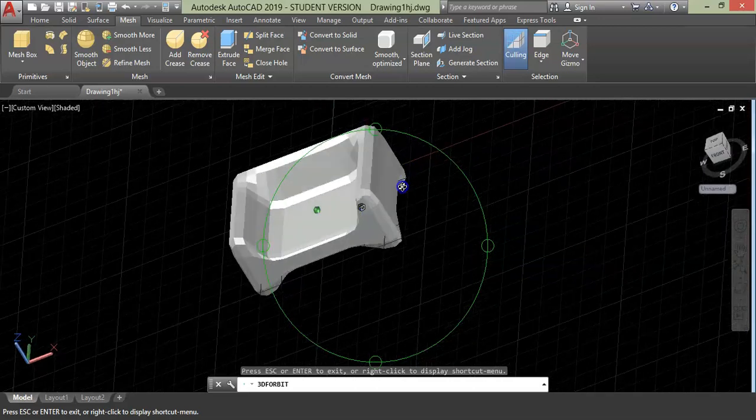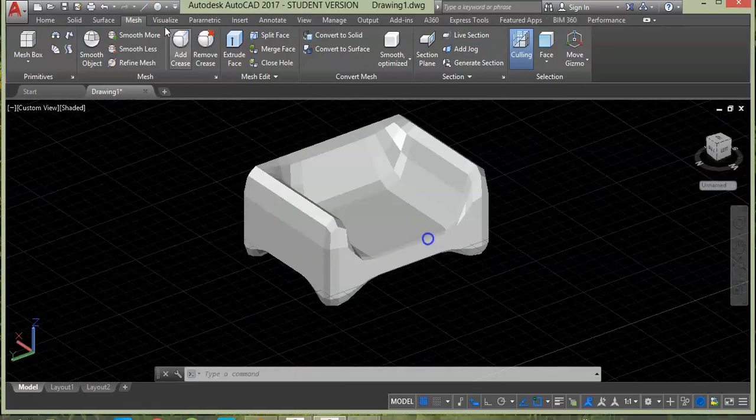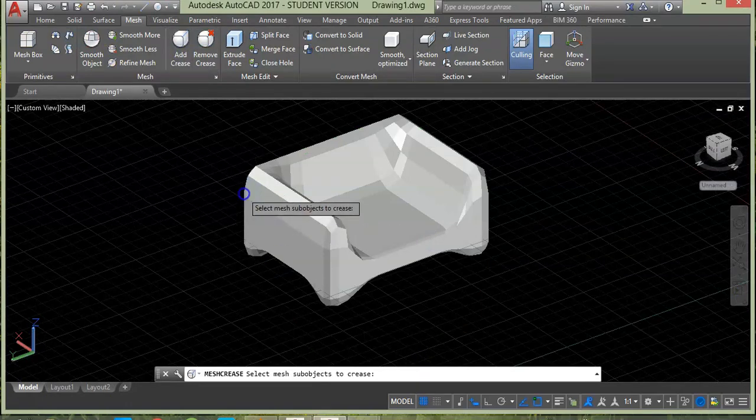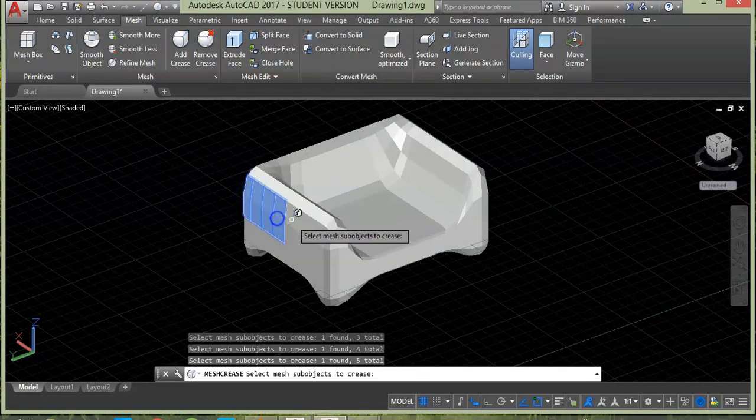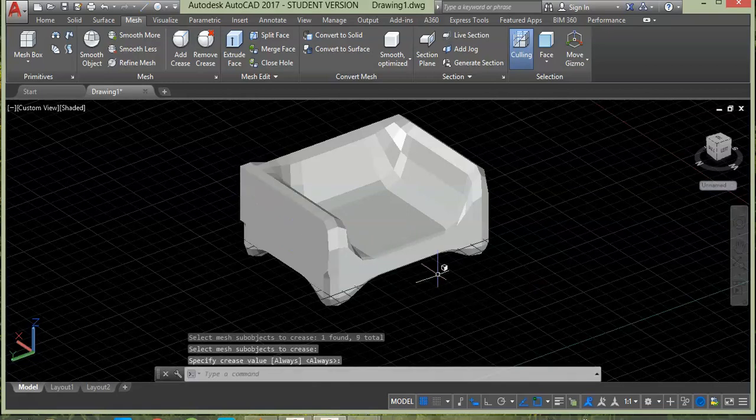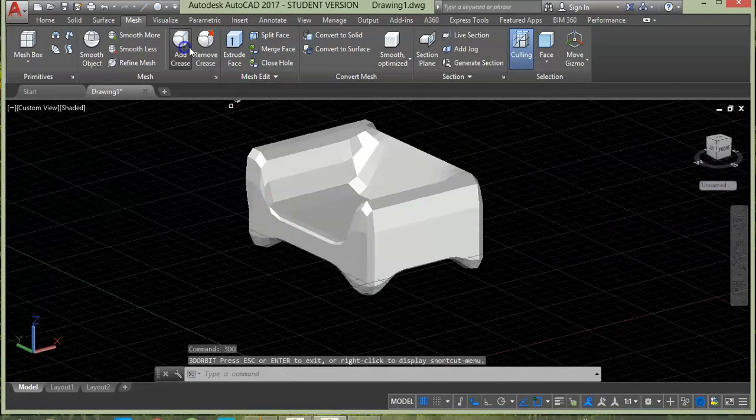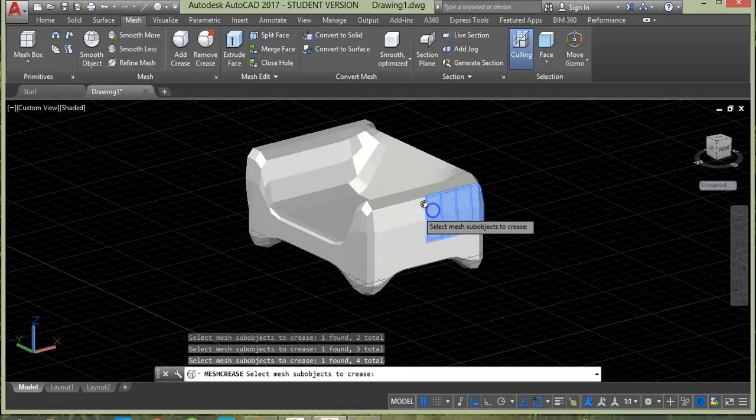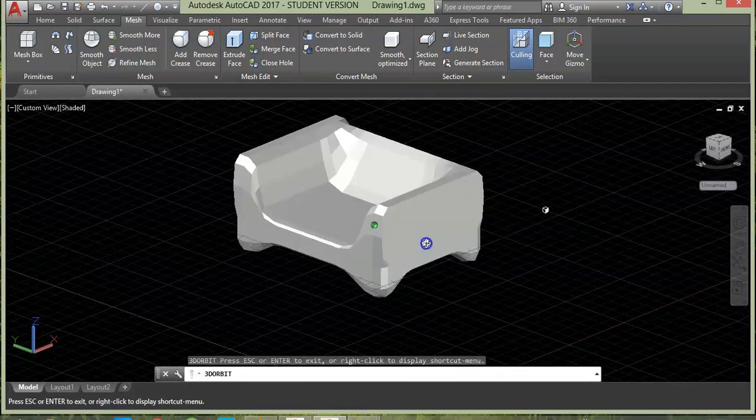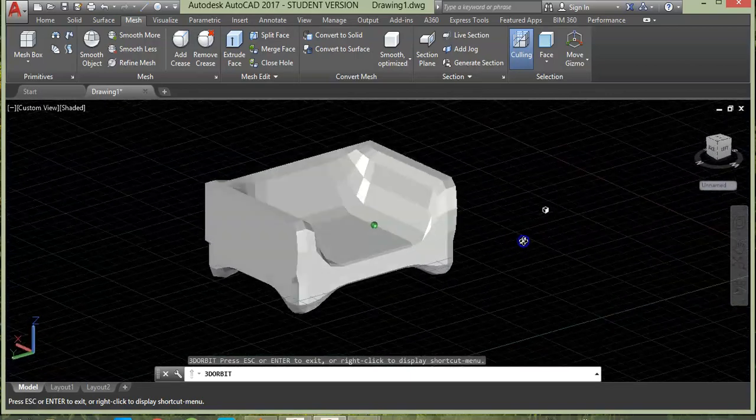So let's apply some crease tool to this side. Select the command and select the face you want to apply this tool and press enter and enter again. Same way, apply to the other side and press enter twice. So here you have the sofa. Front side also.